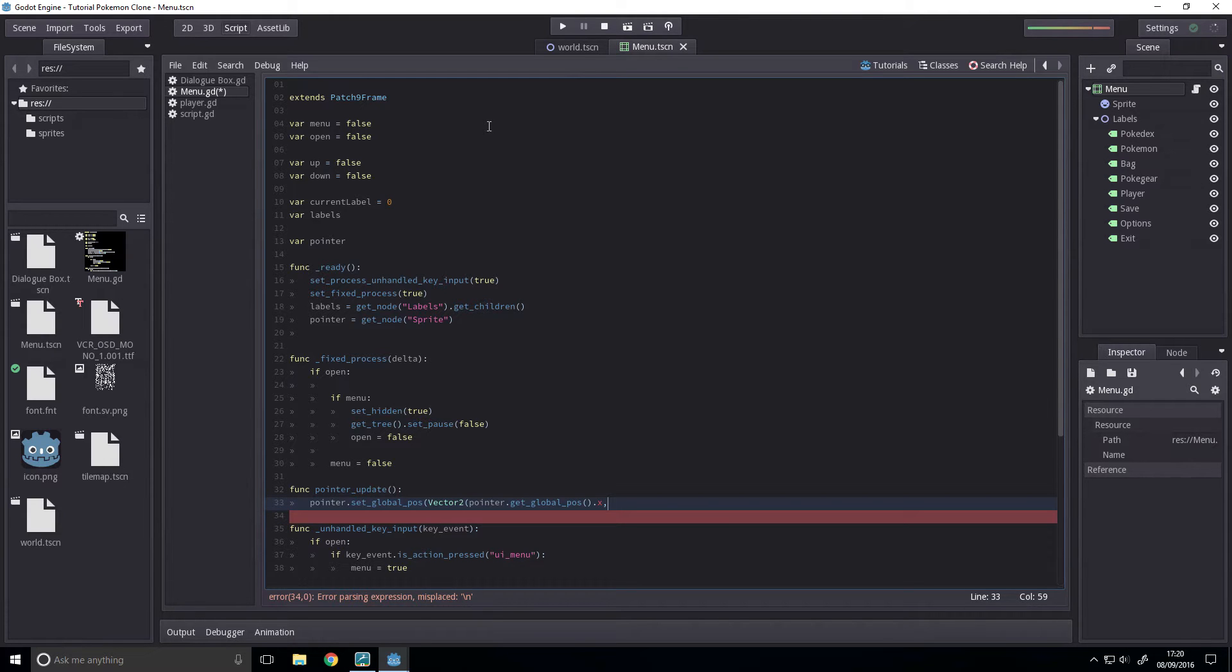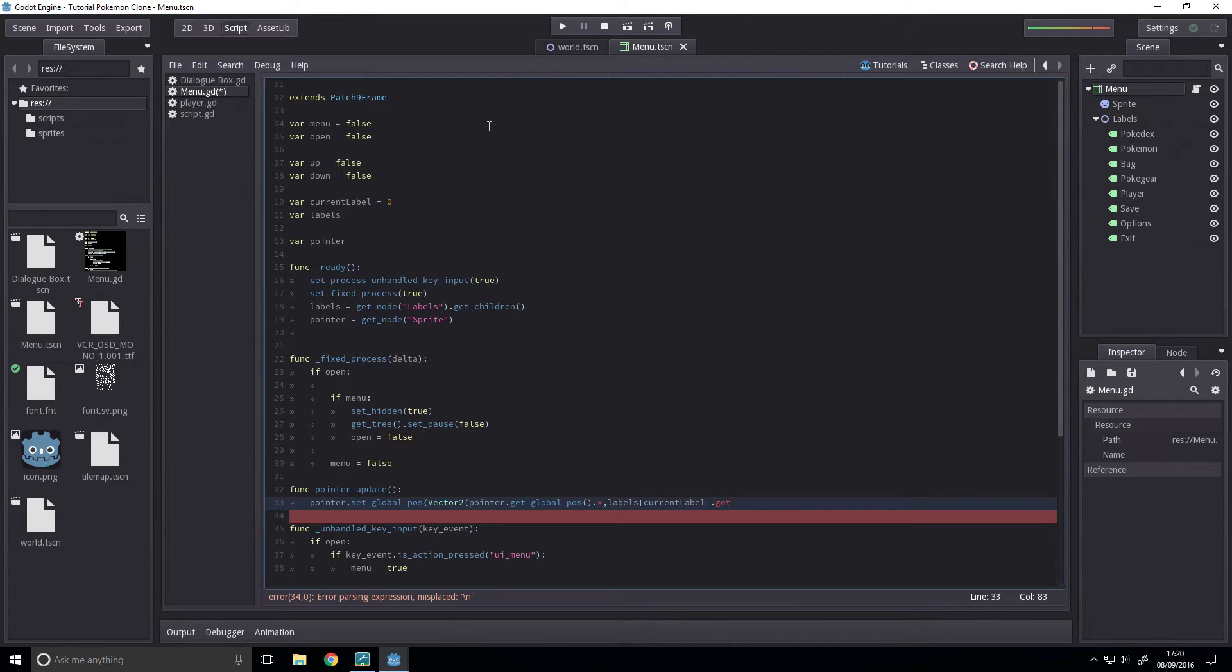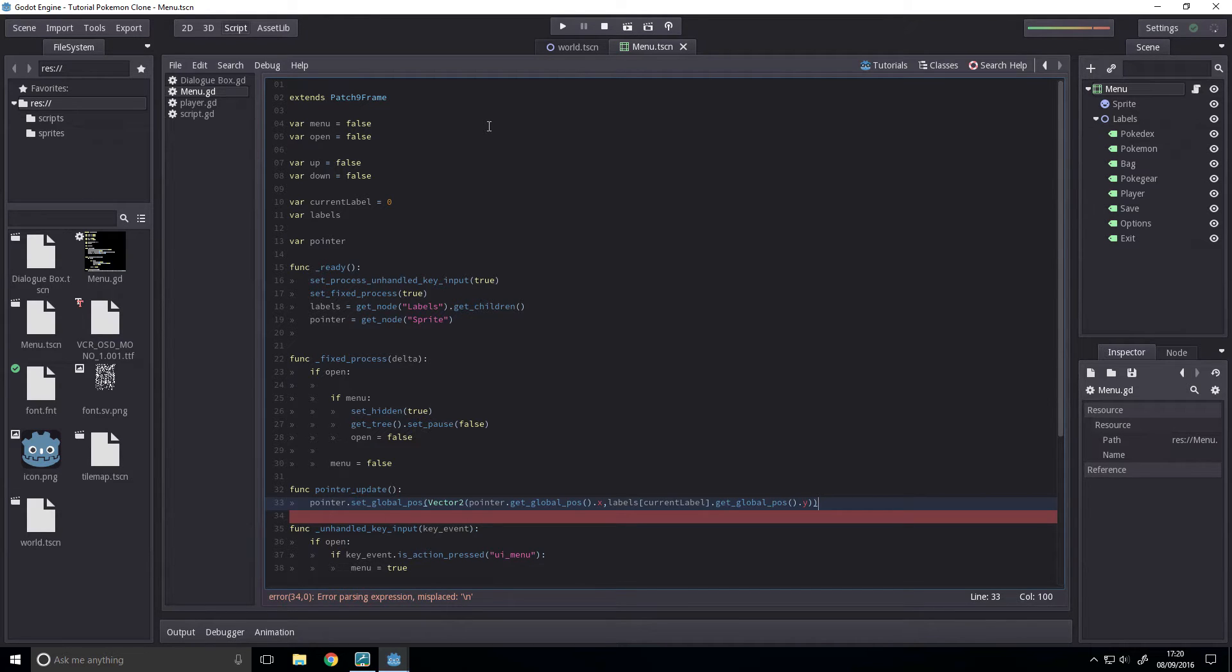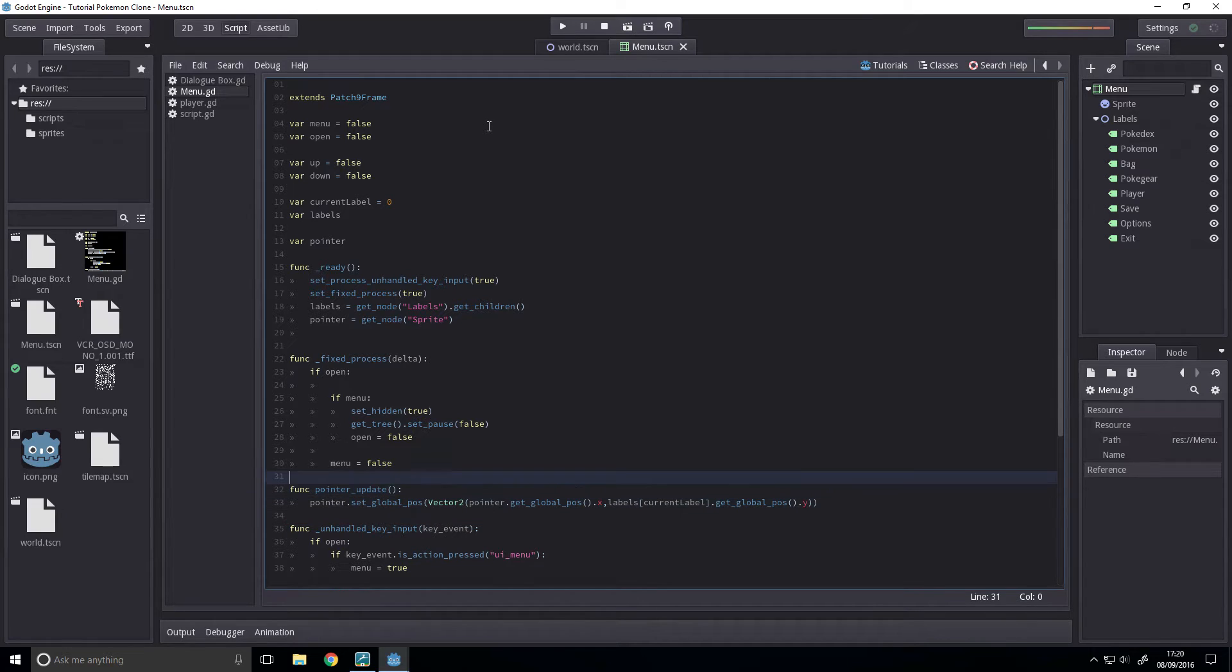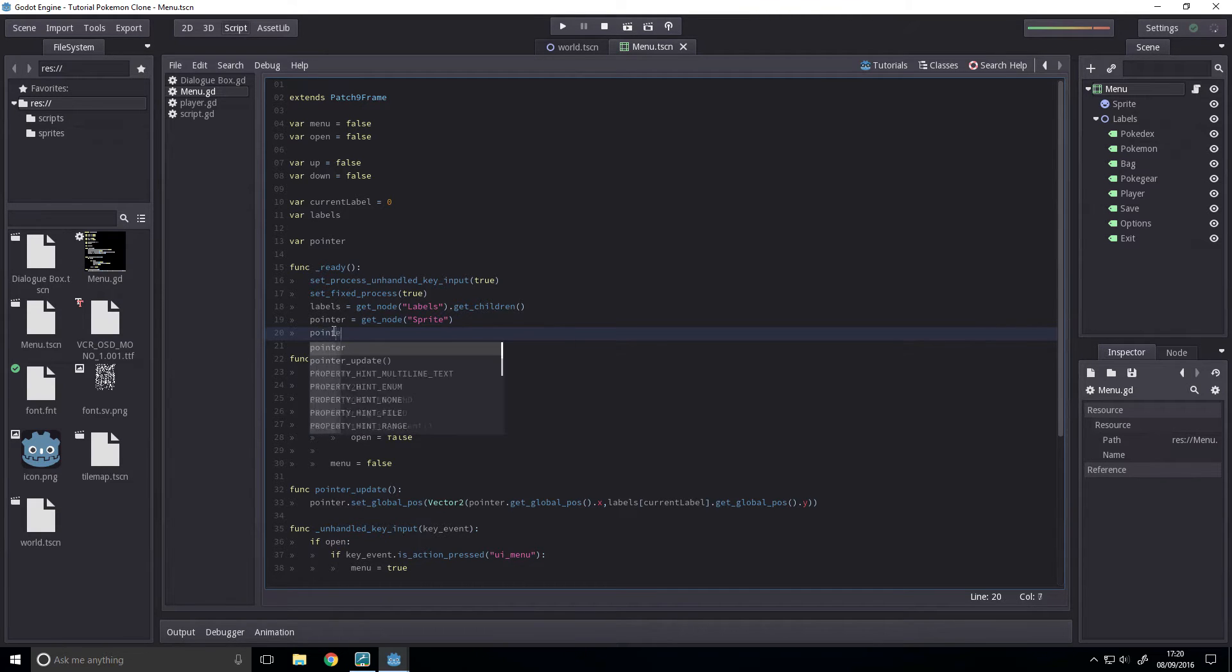And we're going to get the pos of our current label, so labels bracket current label dot get global pos dot y. And that's done. So, first thing we want to do is pointer dot update.